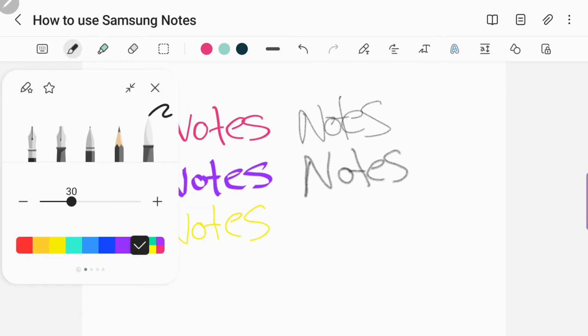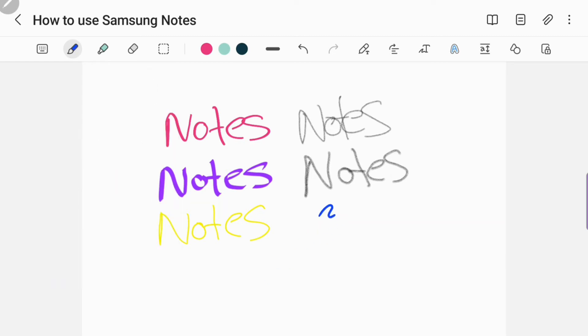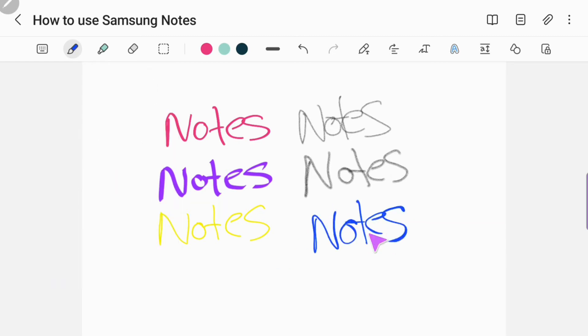I've got to excuse my handwriting — I have what the teachers will call chicken scratching. And that's the calligraphy brush.